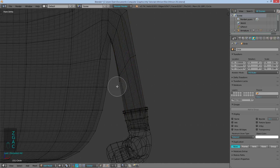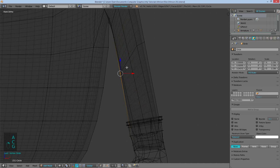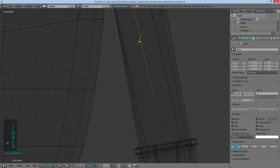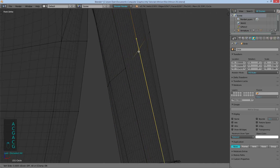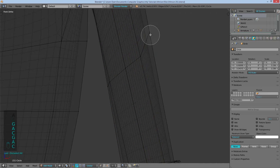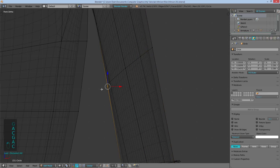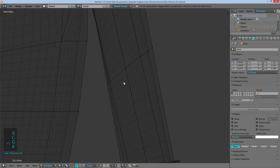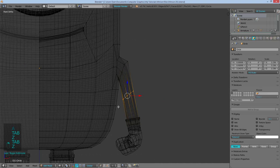I'll just add in a loop cut where I want the shirt's sleeve to end. And then just line these up a little better. I'm dragging them of course, using double tapping G to slide.